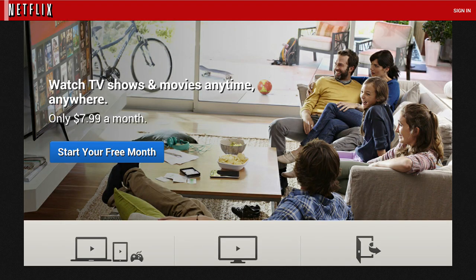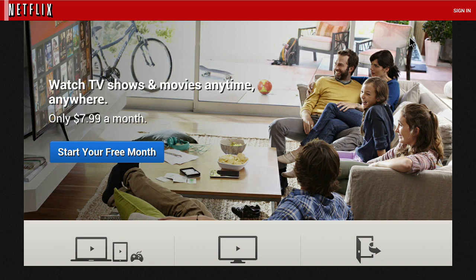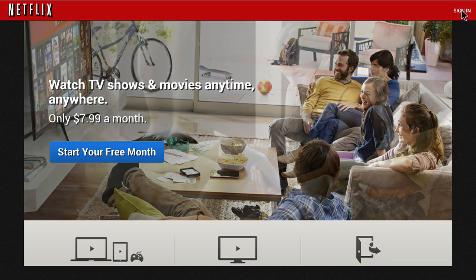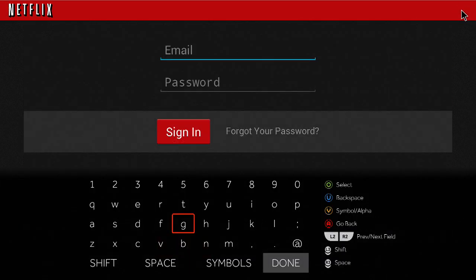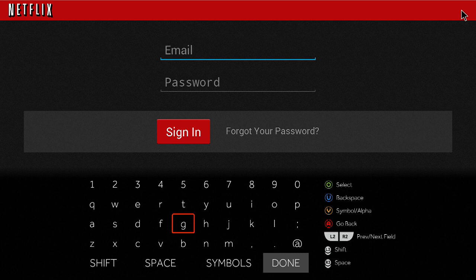There you go. So, you can use the touchpad on your Ouya controller to sign in. I'm not going to sign in. But it does work. I've tested it out. And the point of this video is to get Netflix installed on your Ouya console.